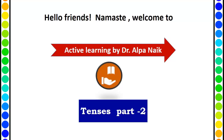Hello friends. Namaste and welcome to ALPA Active Learning. Today's topic is English Tenses part 2. So if you have not seen my part 1, do watch that video and here we go.